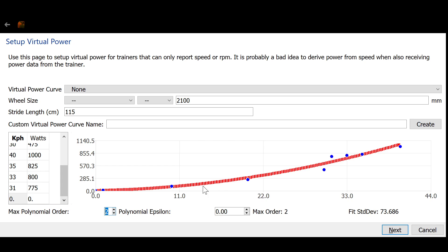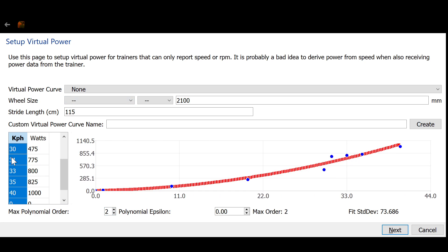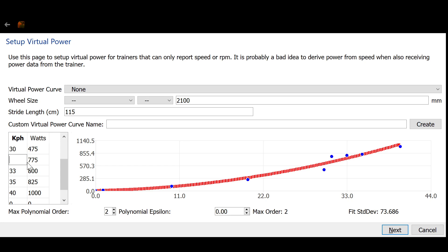And then when you've got a curve that you like the shape of, here I can remove these silly points.